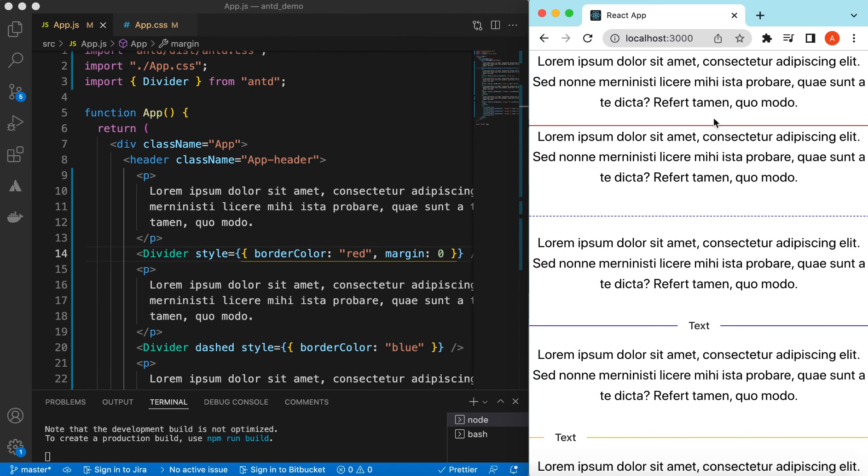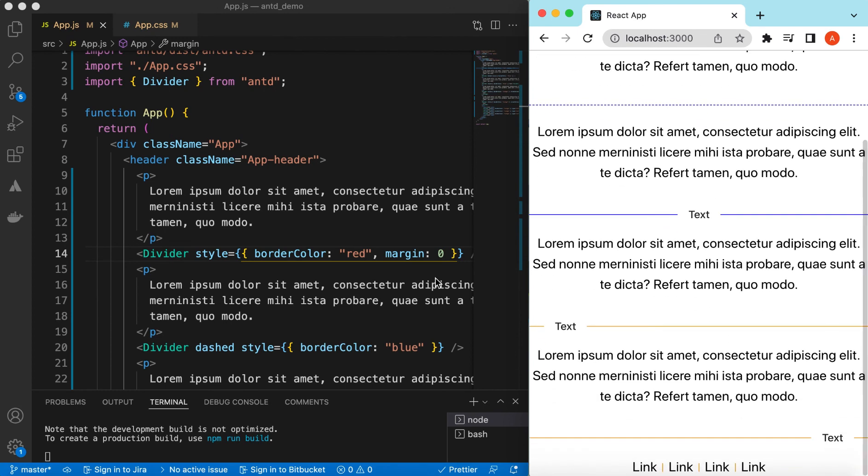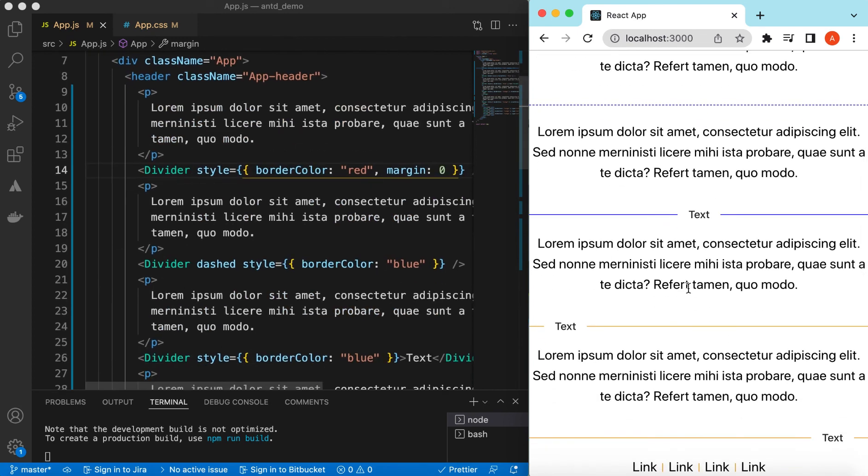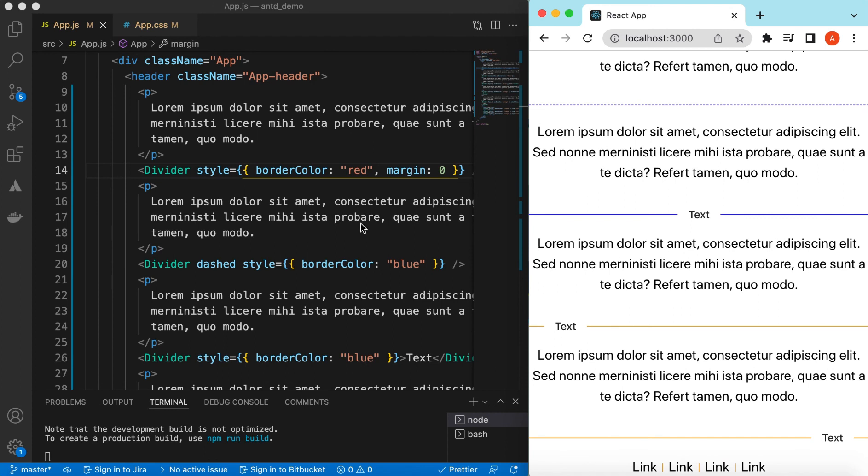Right, so this is how we use the divider component from Ant Design. If you have any questions, please let me know in the comments below. And if you have learned something in this video, please hit like, subscribe to my channel. See you in the next video, thank you.